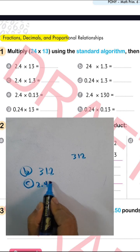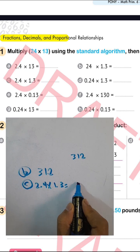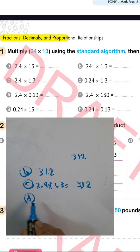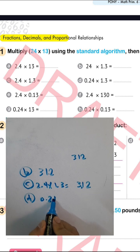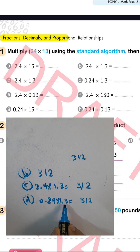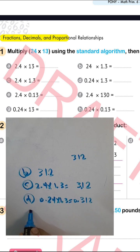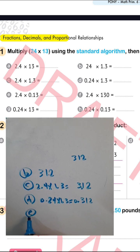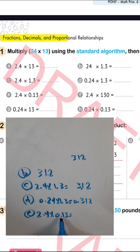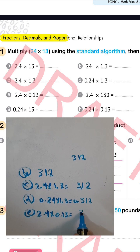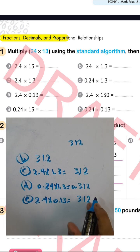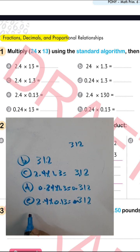Letter (c): 2.4 times 1.3 — we write 312 and the point after one place and one place, so two places total, giving 3.12. For letter with 2.4 times 0.13, the point is after one place and two places, so after three places total, giving 0.312.